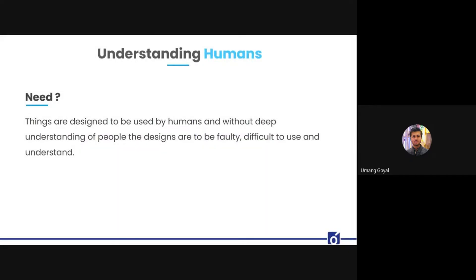So why do we need to understand humans? Simply because the things being developed and designed are meant to be used by humans. Without understanding humans, these products tend to be faulty, difficult to use and understand.